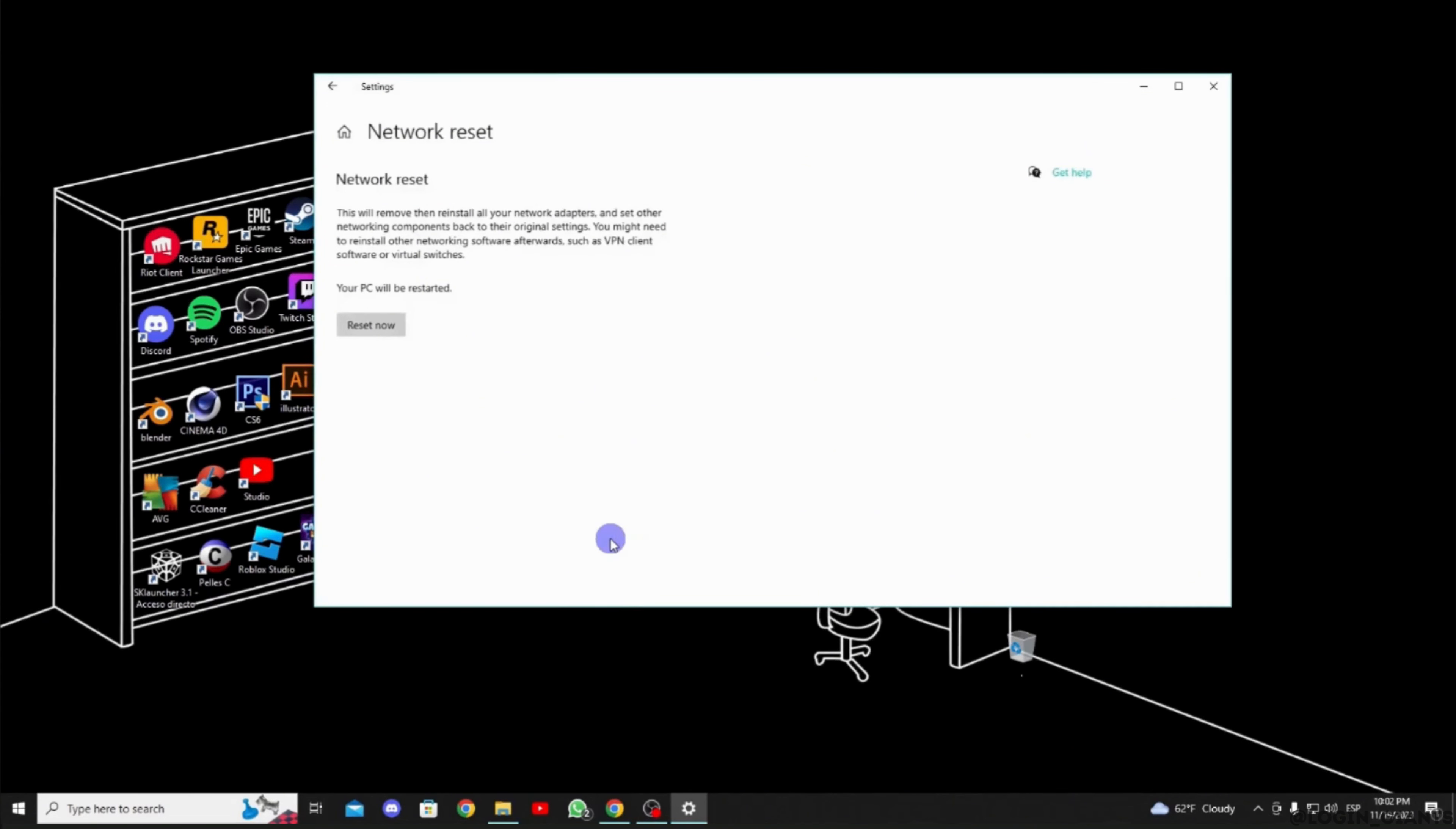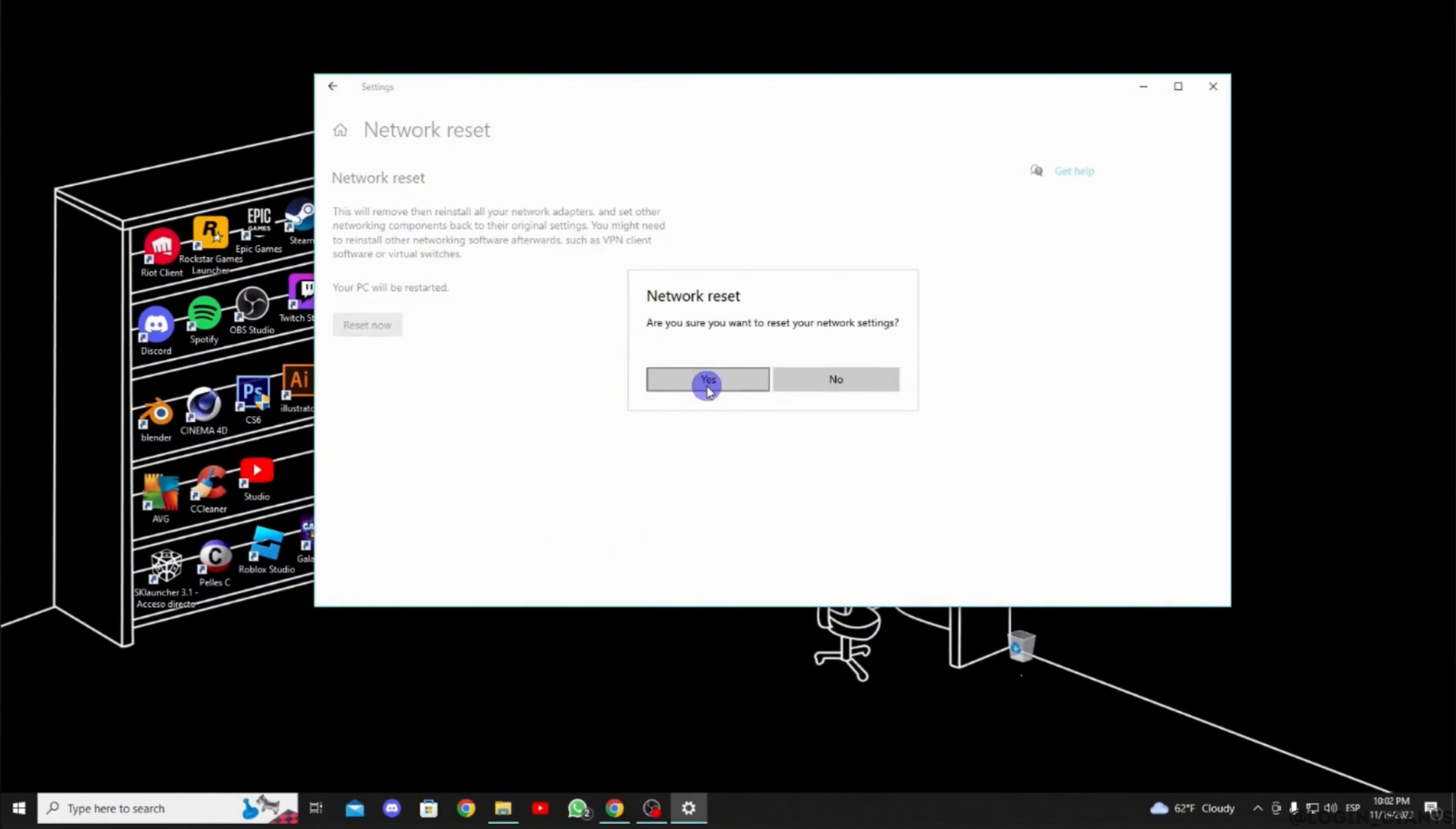In that case, what you want to do is simply tap on Reset. Now tap on Yes. Once again, you will have to enter the password of your network. Also, try to restart your device. It will definitely fix the issue that you have been facing, and then you'll be good to go.